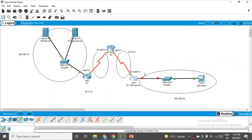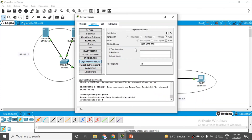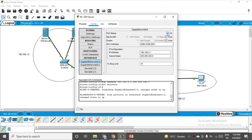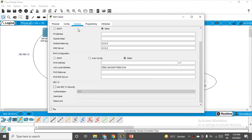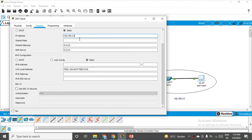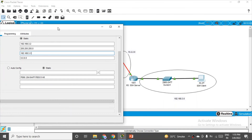Only one network remaining — Network 4 (192.168.3.0) on the right side of R3. The interface is GigabitEthernet 0/0 on R3. Assign it IP address 192.168.3.1 with subnet mask 255.255.255.0 and switch it on. Then go to the PC: Desktop → IP Configuration. Assign 192.168.3.2, subnet mask 255.255.255.0, and default gateway 192.168.3.1. Close.